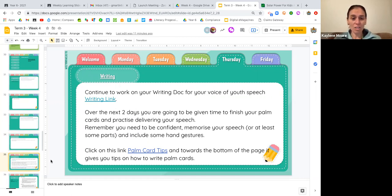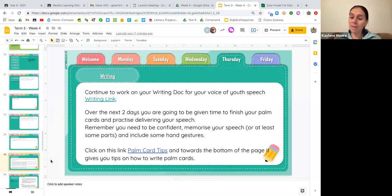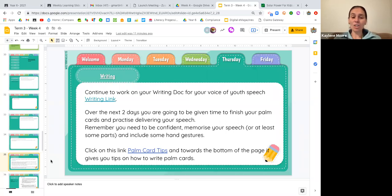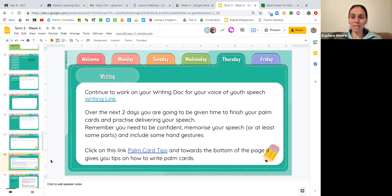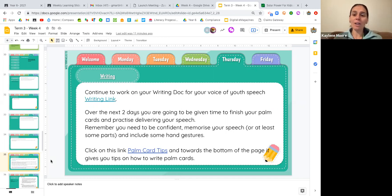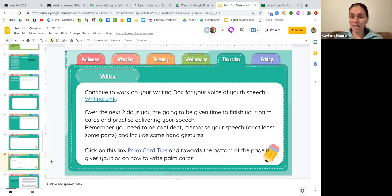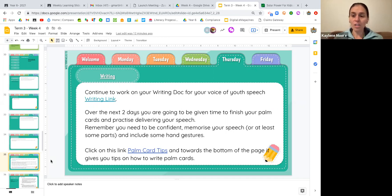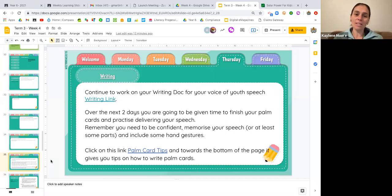And following on from that is going to be what we're expecting you to do in your writing today. So really thinking about what has Tian done in her speech and what can I be doing in mine? So at this stage of the week, you should be up to your palm card should be almost done, if not done already. You need to be thinking about how can I be delivering this speech? So what do my palm cards need to have on them? How am I going to deliver my speech? And so for today, you can be thinking about either finishing your palm cards or practicing this speech. How can I deliver this speech so I engage my audience of year six students?